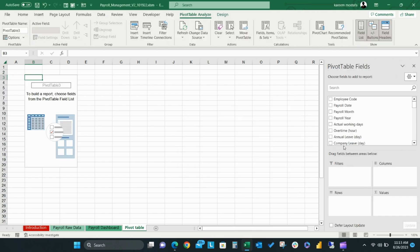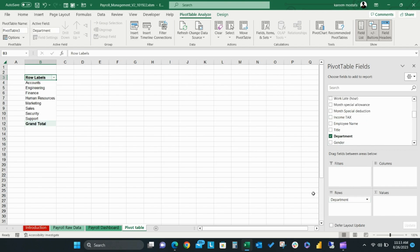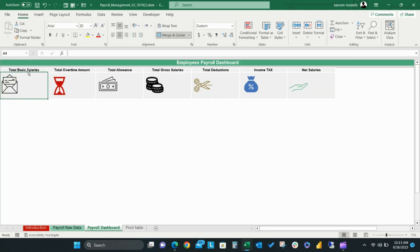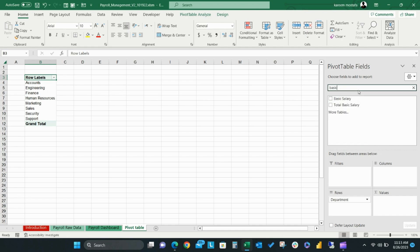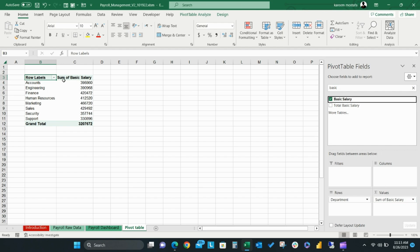Pivot table fields will appear on the right side of your screen. You can drag any data column to the row field — for example, employee code, gender, departments, year, month, or any non-measurable field. Use the Values field for your data measures, for example, basic salaries. You can use the search box to easily find the field you want to analyze. Drag the Basic Salaries field to the Values area, and to calculate total basic salaries, ensure that the selected value is measured as a sum.